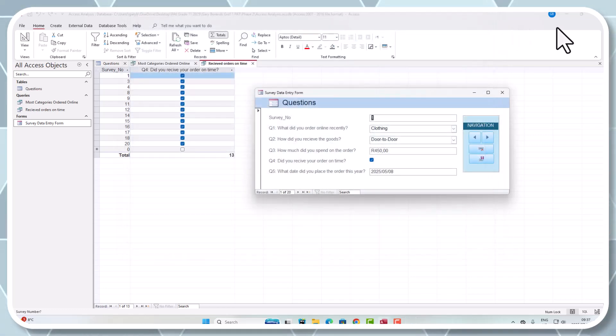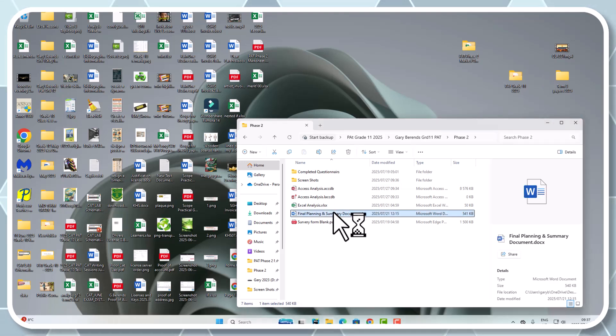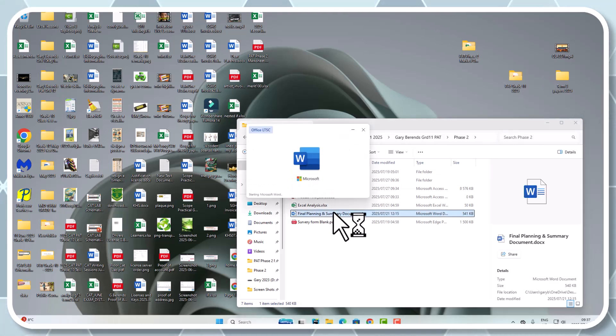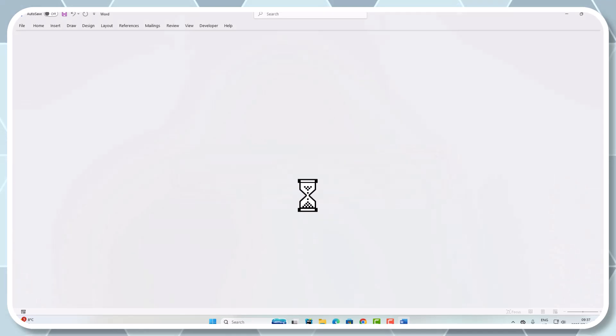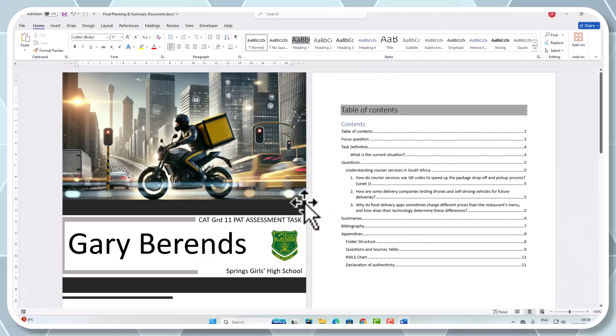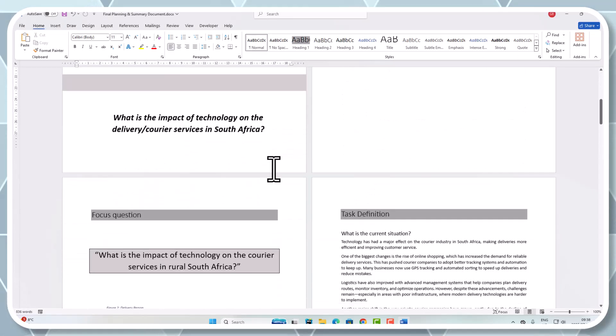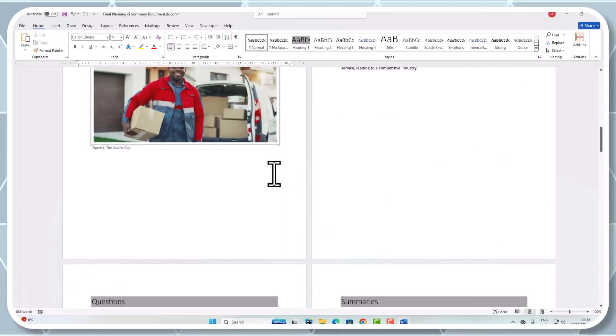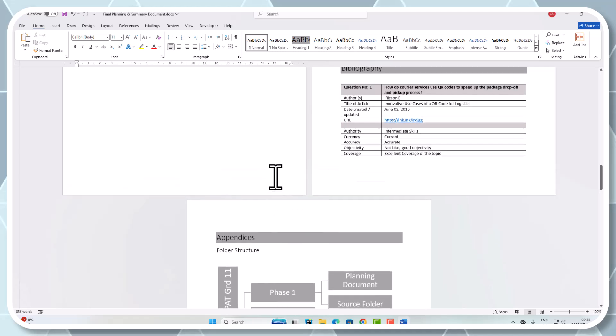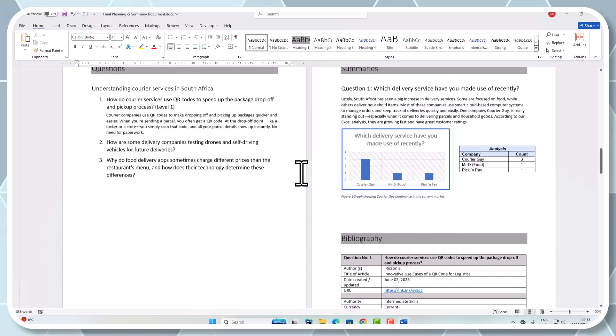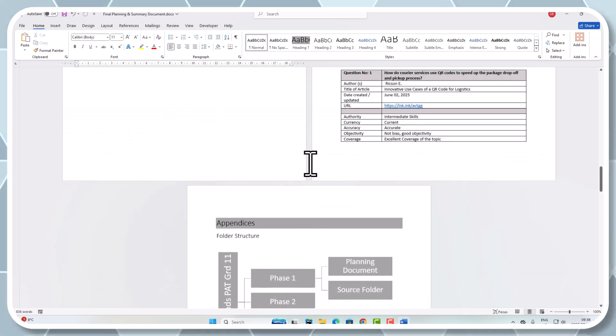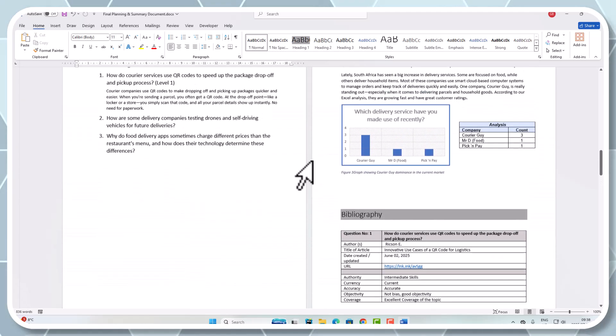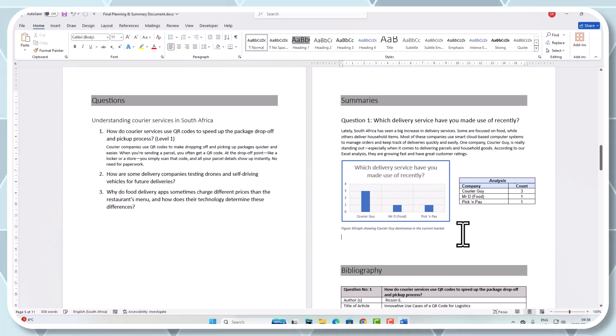So now this goes in your planning documents. I'm going to close off Access and open up my planning document for Phase 2. I'm going to drop right down to where we last finished off, which was the summaries.